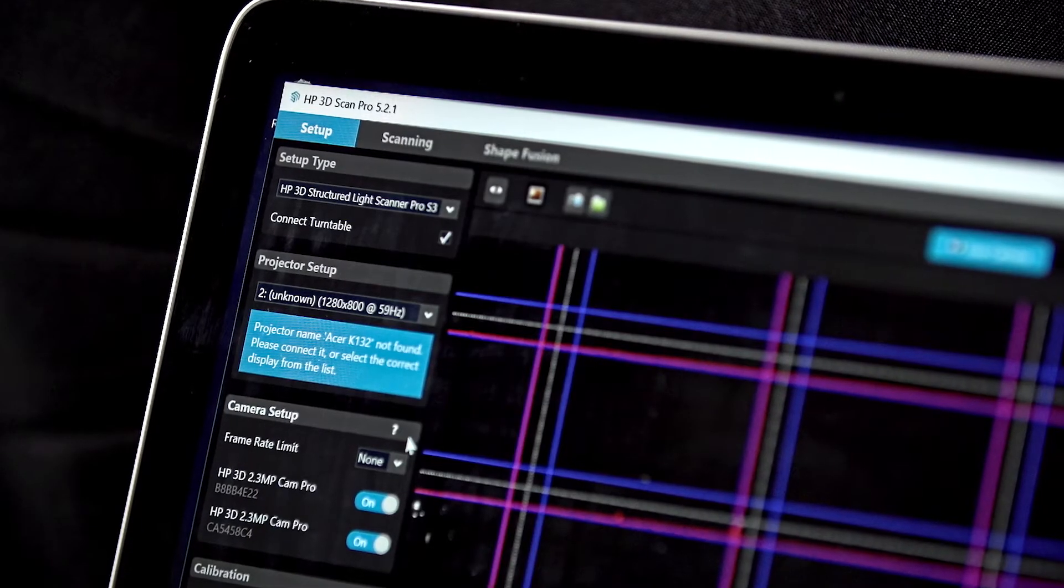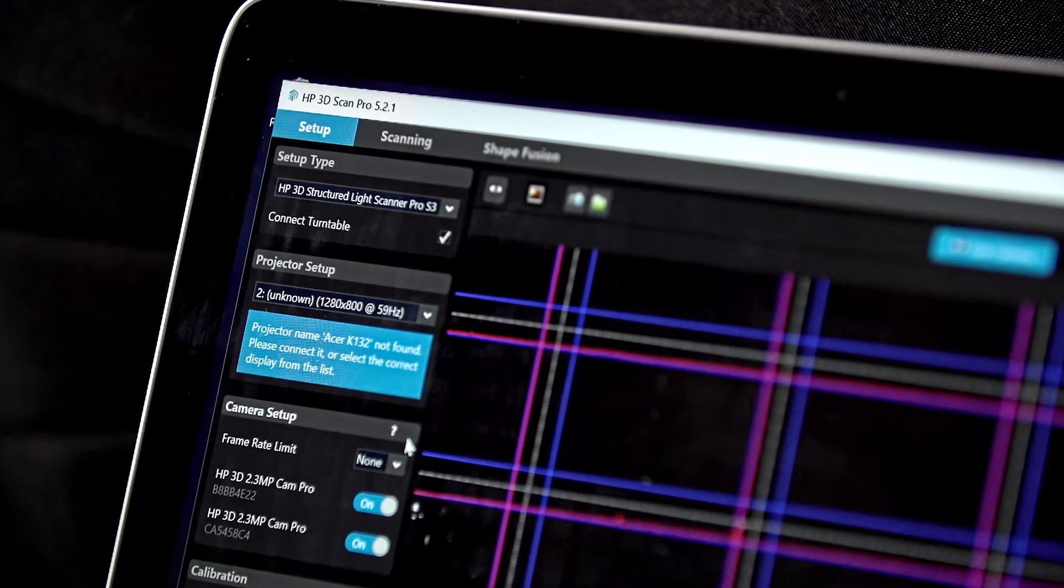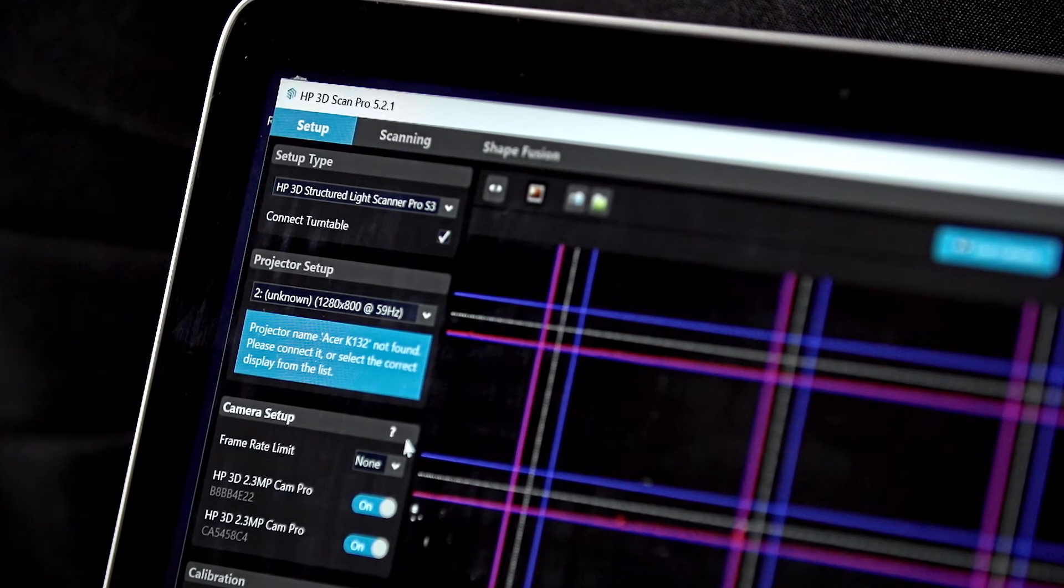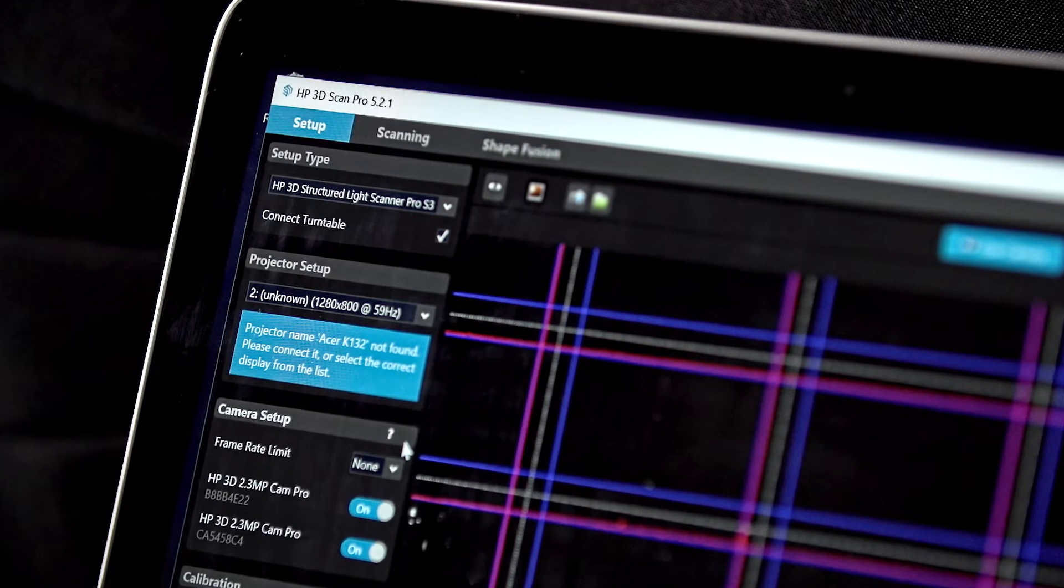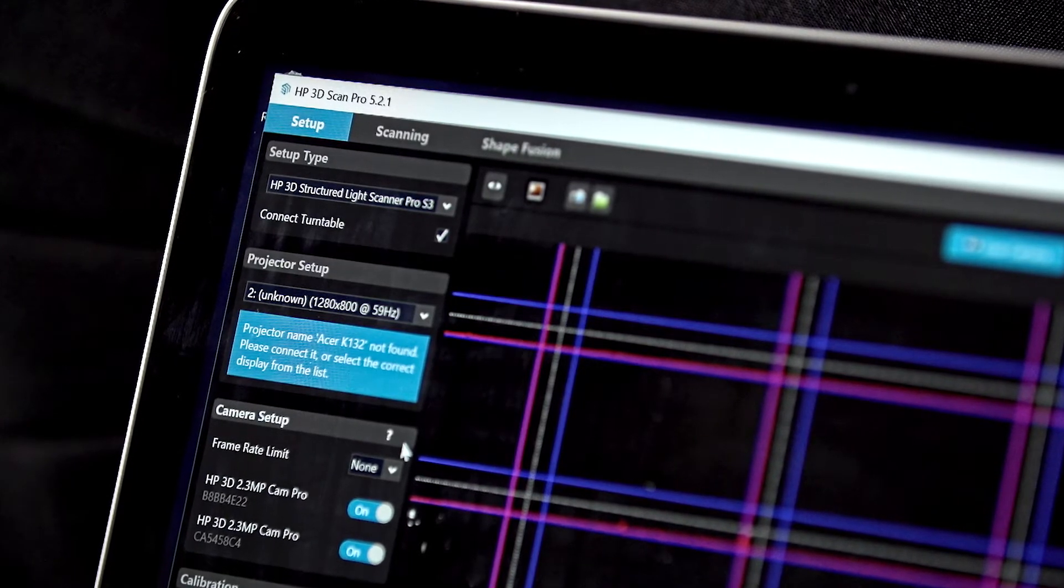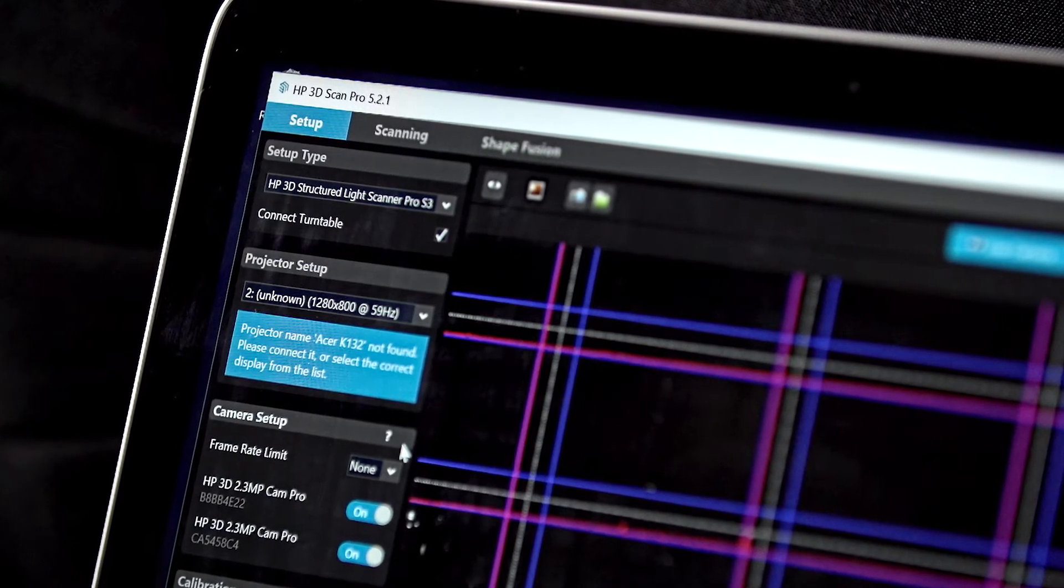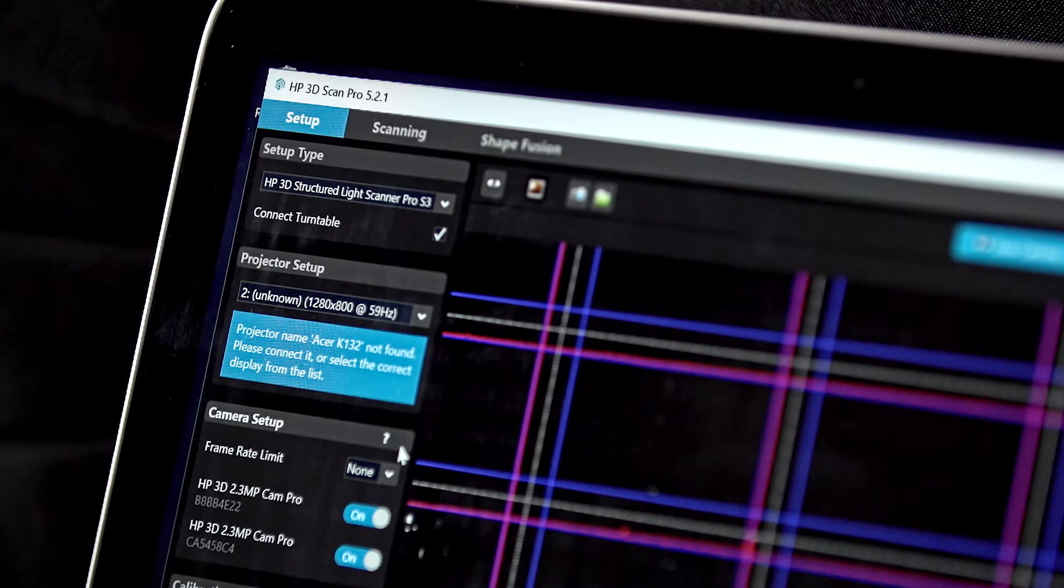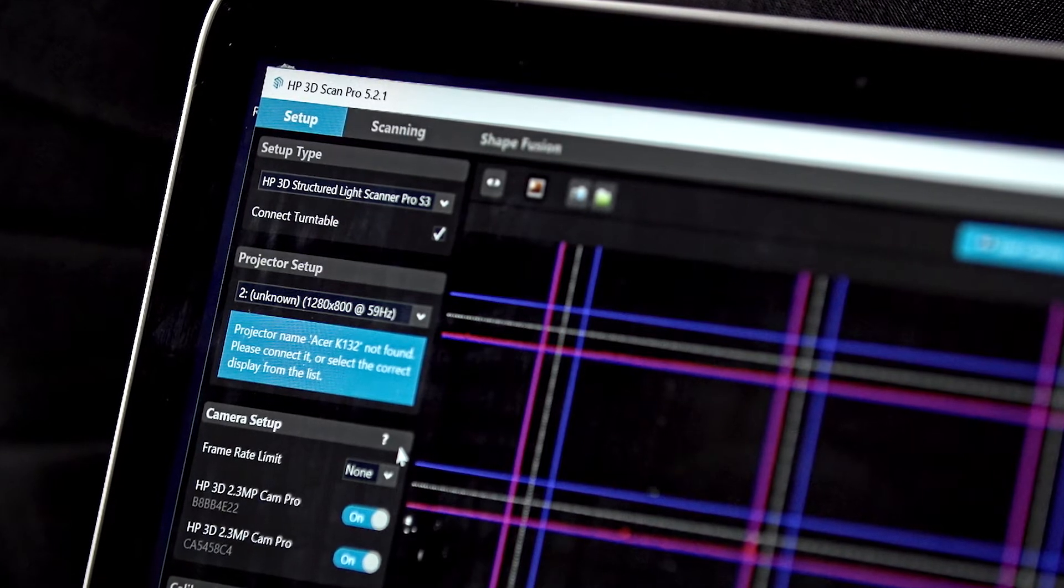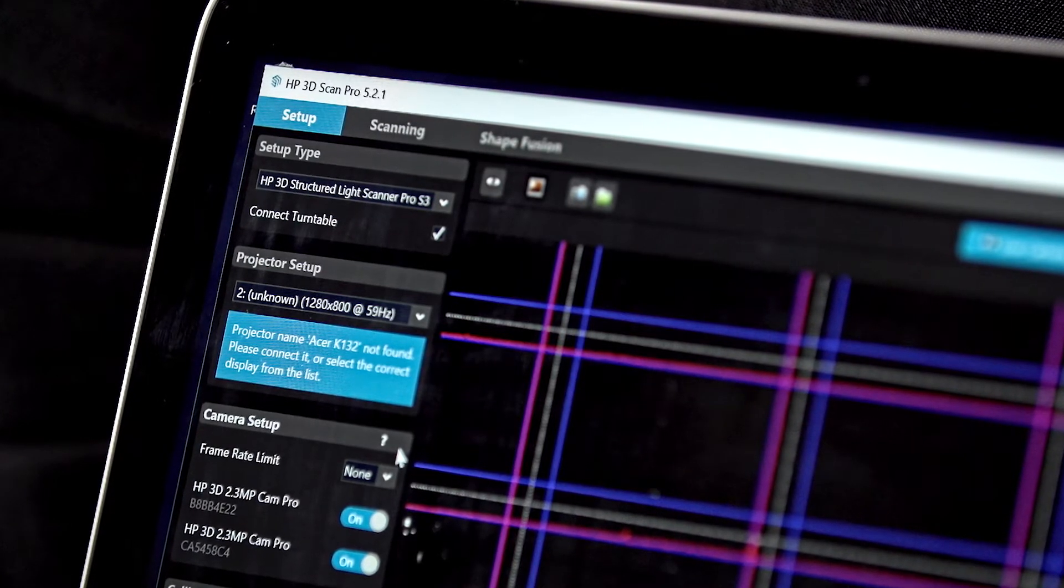When in extended mode, the computer is display 1, showing live camera views in the software, and the projector is display 2, used for projecting the structured light patterns.